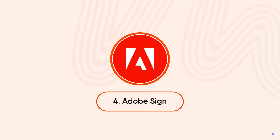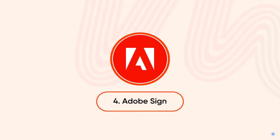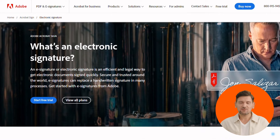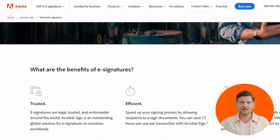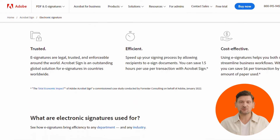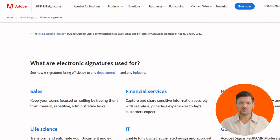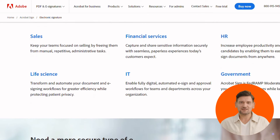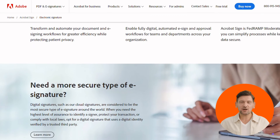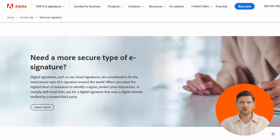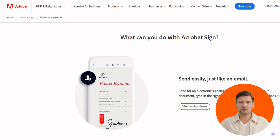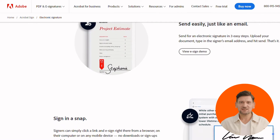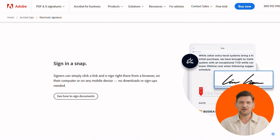Up next, we have Adobe Sign. Its key attributes include an intuitive interface — send documents for signing just like sending an email, with no downloads required for your recipients. You get real-time tracking to view signing status, send reminders, and track detailed audit trails for all your transactions. It also offers widespread compatibility, working seamlessly with tools like Microsoft 365 and Dropbox for sending documents directly from your preferred platforms.